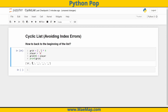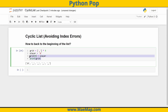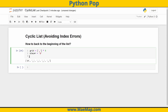Now I want them to move, but I want this to be a cyclic world or a cyclic list. So I want them to move, and when they get to the end of the list, I want them to automatically go back to the beginning. Well, how do we do this? Let's do it with a for loop.